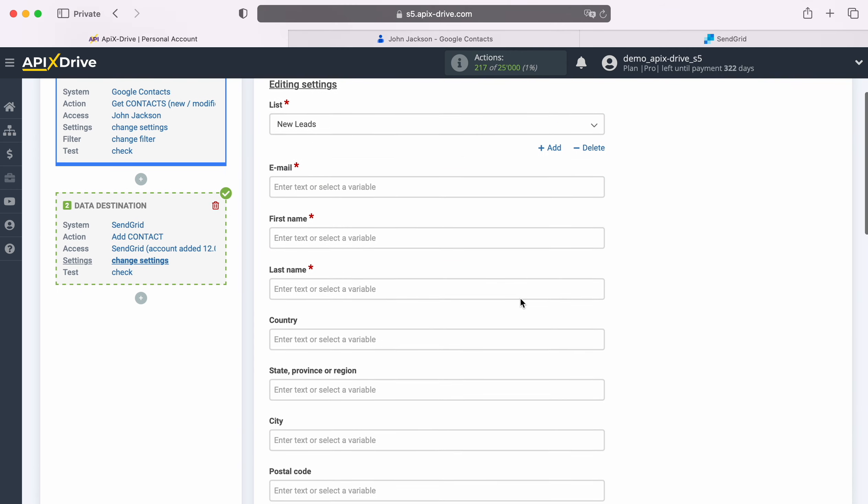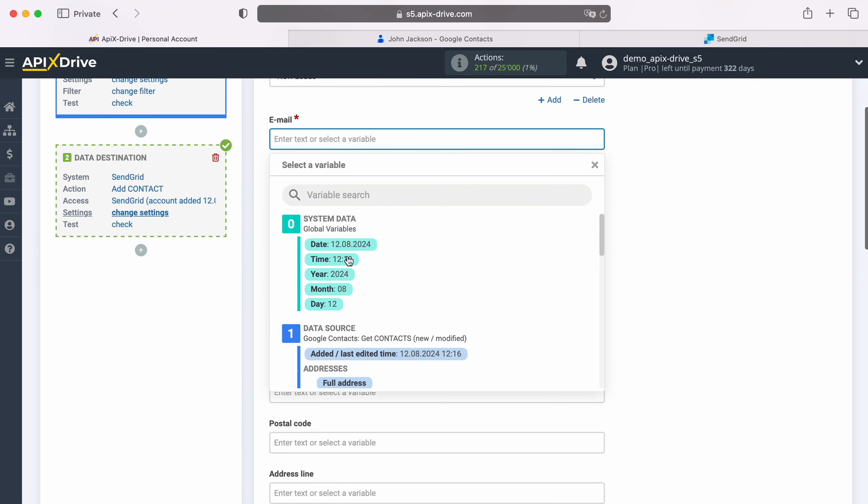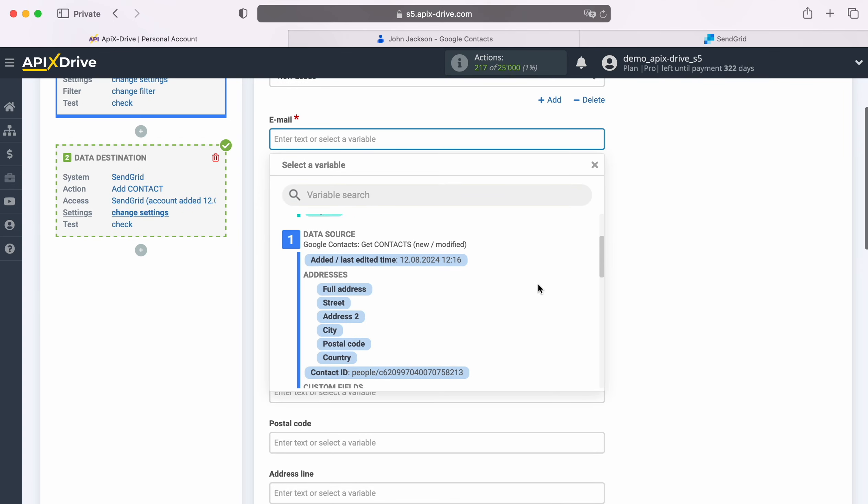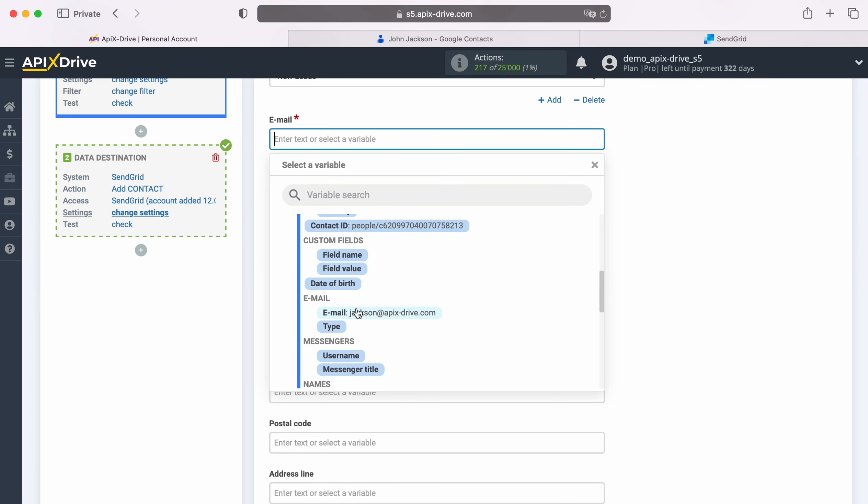Next, you see the SendGrid fields for creating new contacts. You can assign variables from Google contacts to these fields. To do this, click in the field and select a variable from the drop-down list.